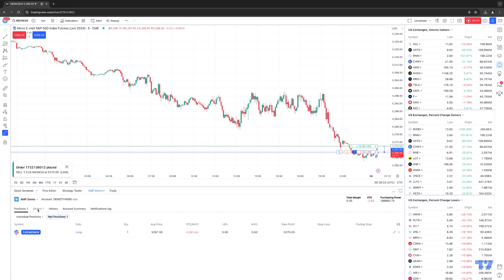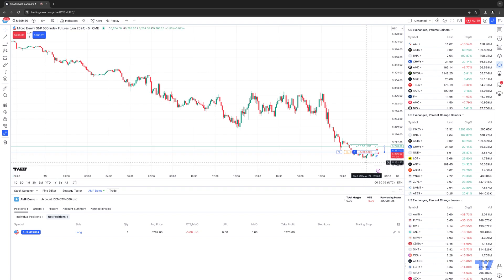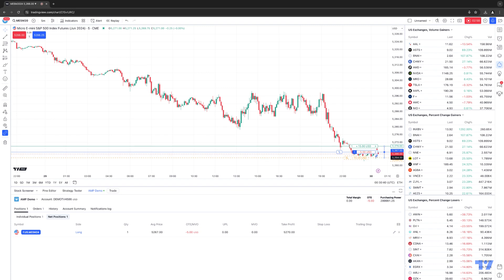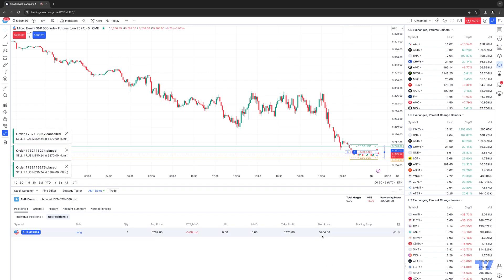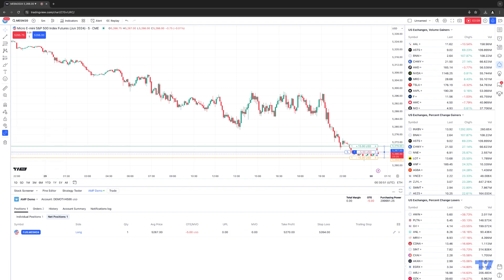Now if you go to the positions tab, our take profit is at $5,252.70 — it's now in place, but we still don't have a stop loss. So we'll do the same thing with the stop loss. Hover over SL, then left click and drag down. Let's set the stop loss at $5,252.64 and release it. Now you can see the stop loss at $5,252.64. That's how you apply an OCO bracket after the fact post-entry, covering your position with either a protective stop loss or a profit target.